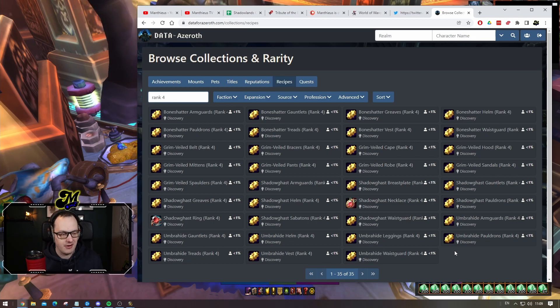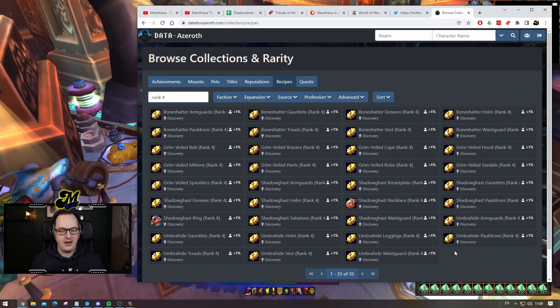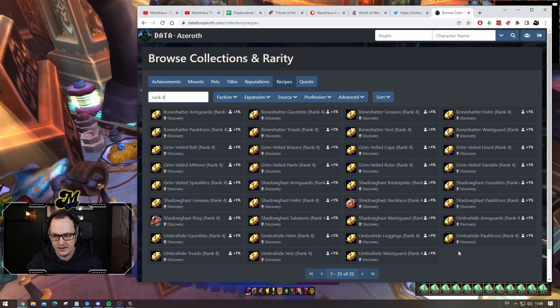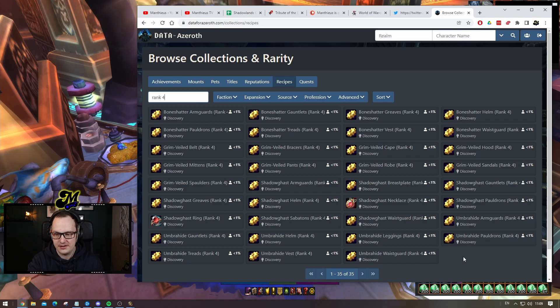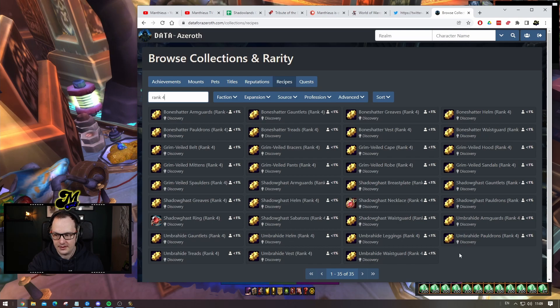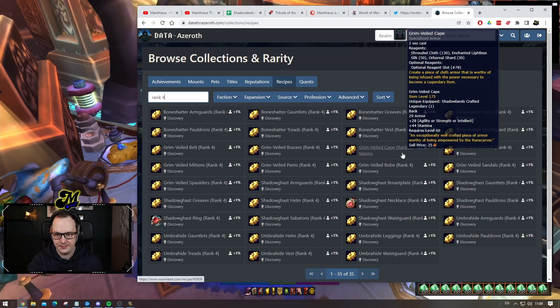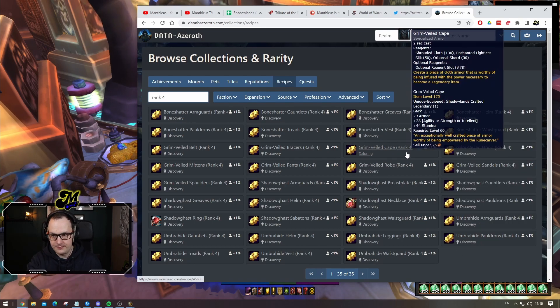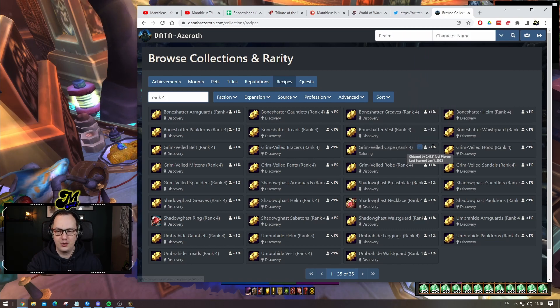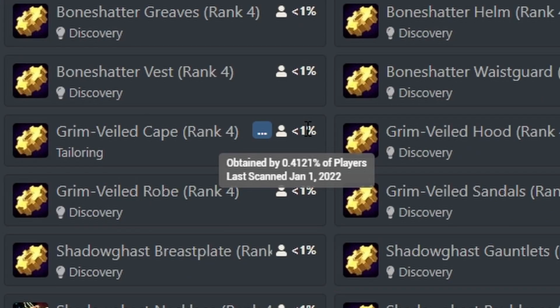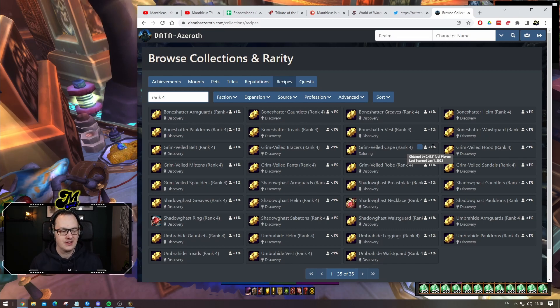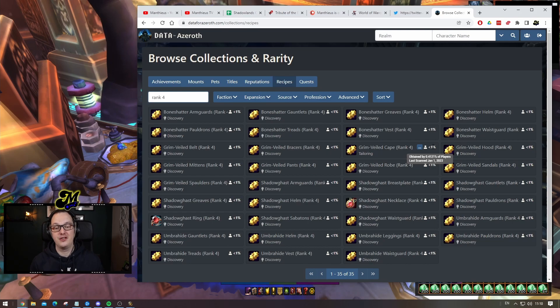You are smack bang on correct. The grim veiled cloak is the most known rank four legendary out of all of these. I took a look at every single one. If we hover over, here we go, grim veiled cape. The grim veiled cape at rank four is known by, I know this number is going to be really small on your screen if you're not full screen, but the rank four grim veiled cape is only obtained by 0.4 percent of the player base, and that's the one that is known by the most people.